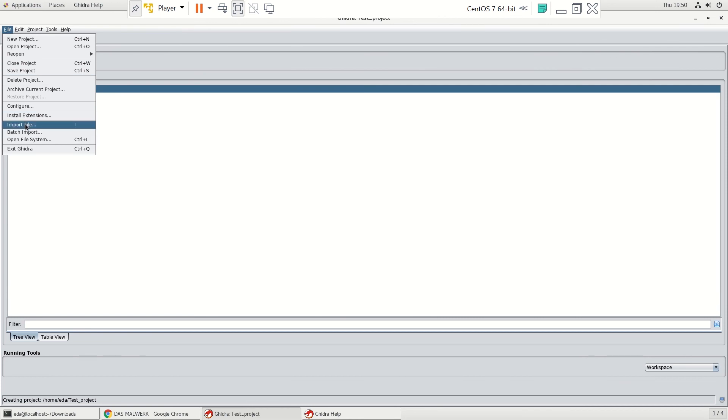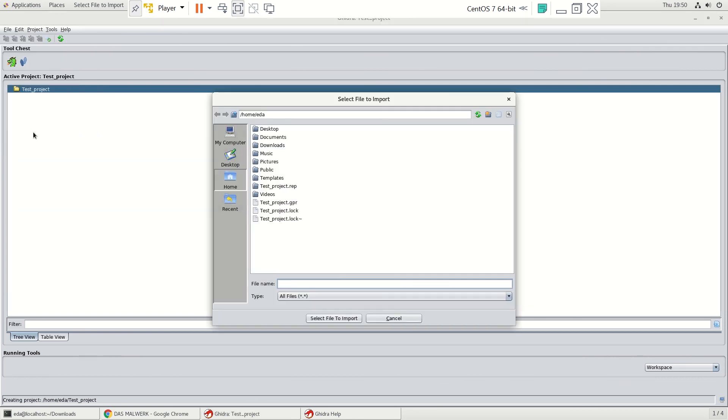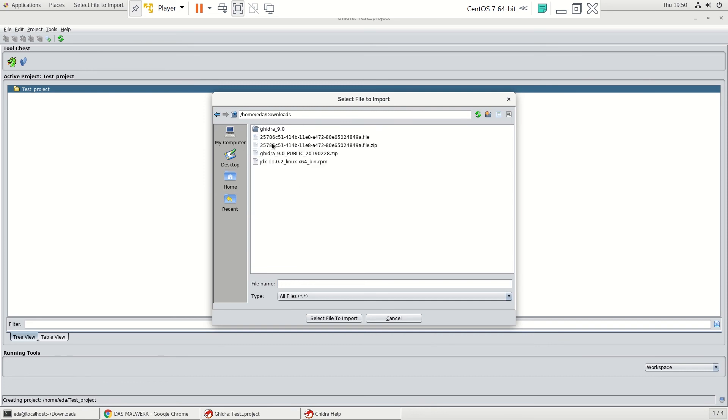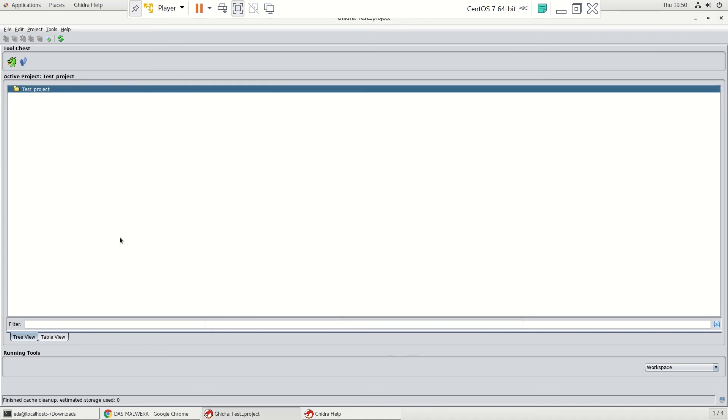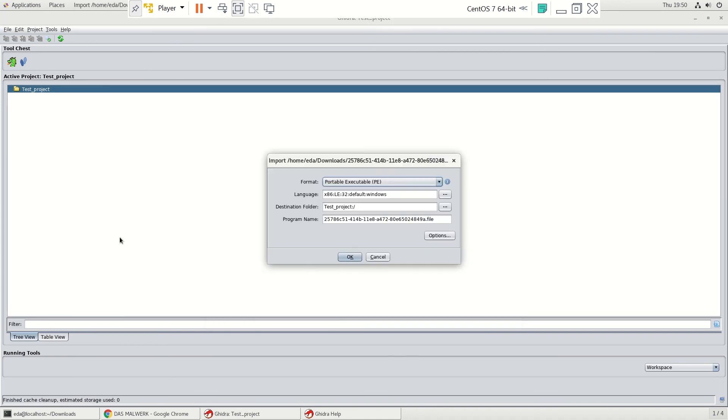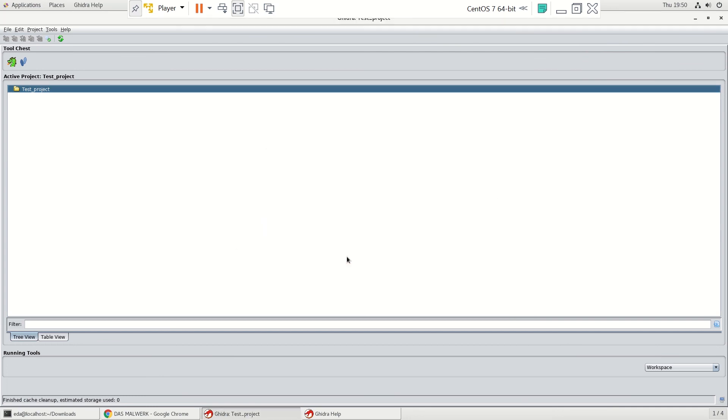We could have just did a drag and drop. That would have worked just as easily. And right here's our dot file. Select file to import. There's a portable executable for Windows. It's going into the test project. We'll go ahead and hit OK.